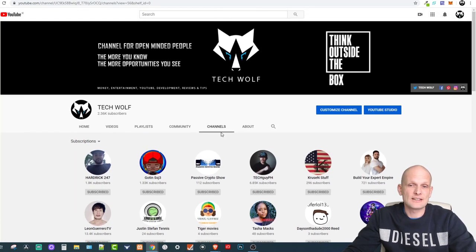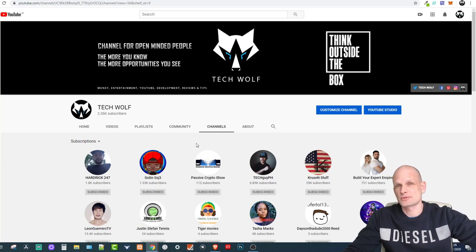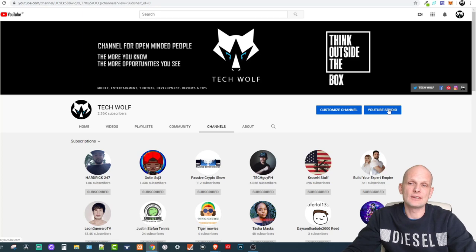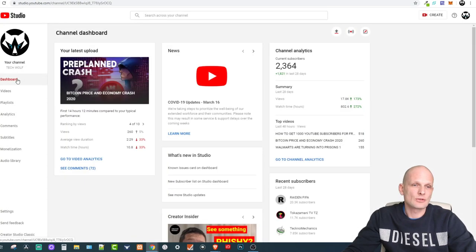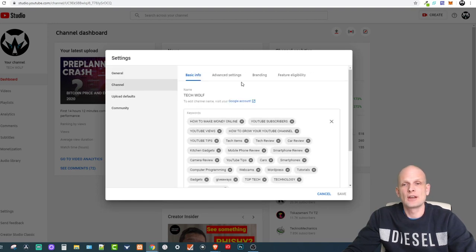To hide these channels — if you don't want other people to see who you have subscribed to and you don't want those people to be notified about your subscriptions — you go here into YouTube Studio. Once you are in YouTube Studio, go into Settings and then into Channel.